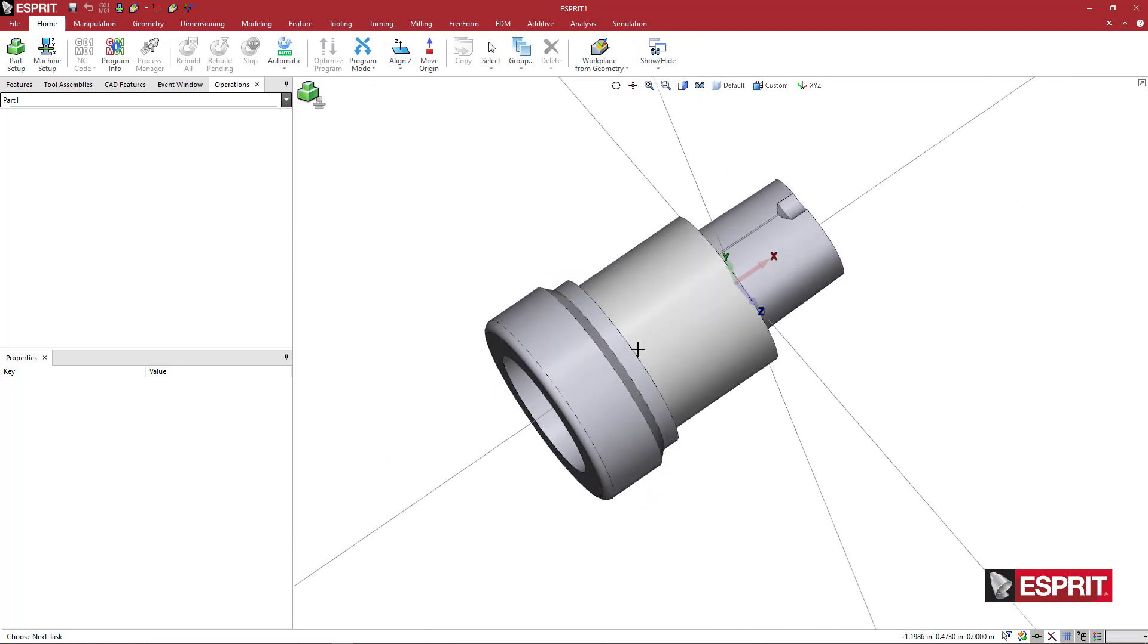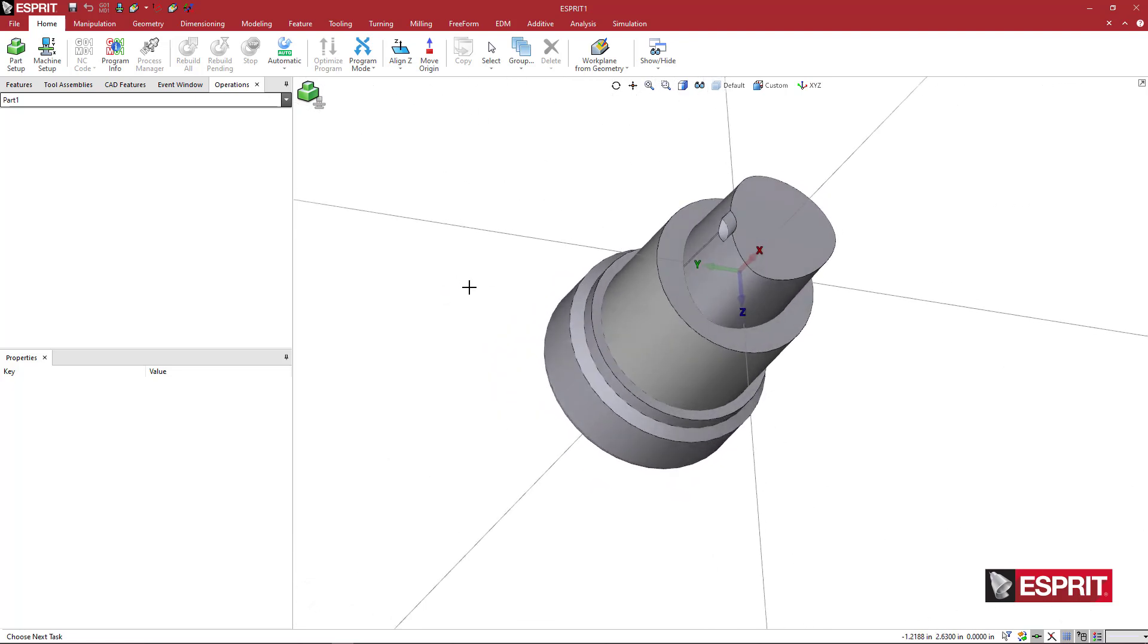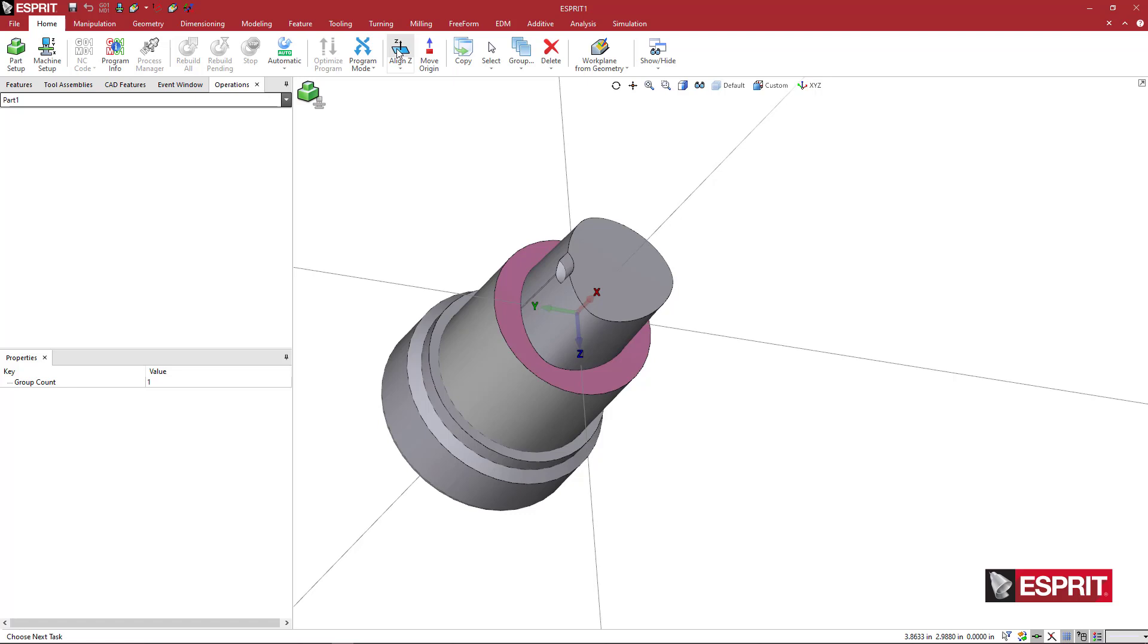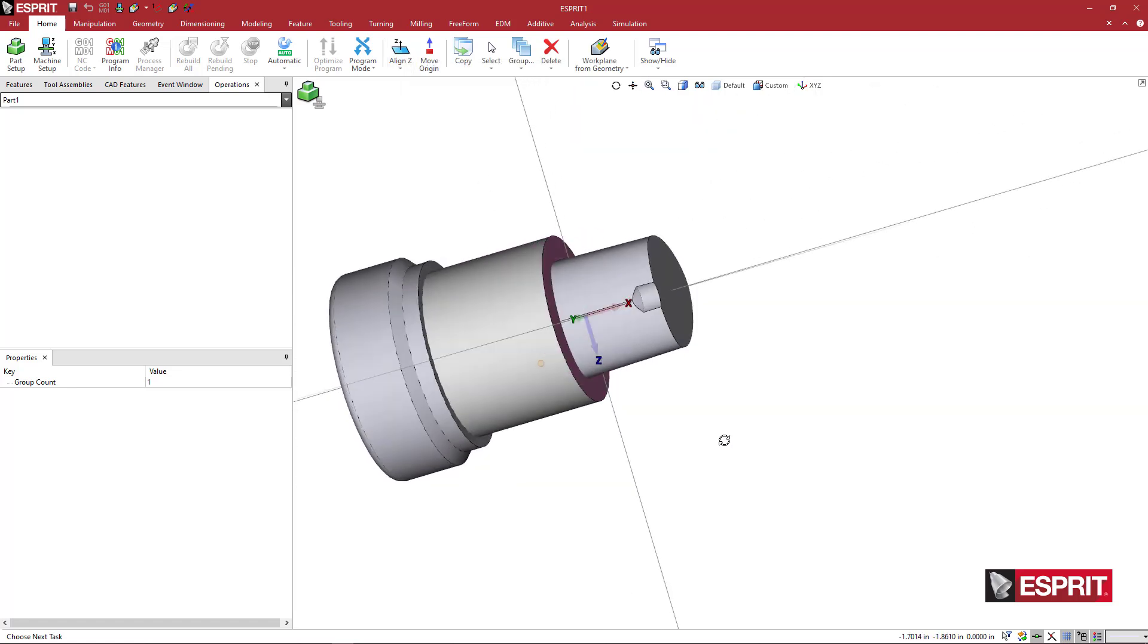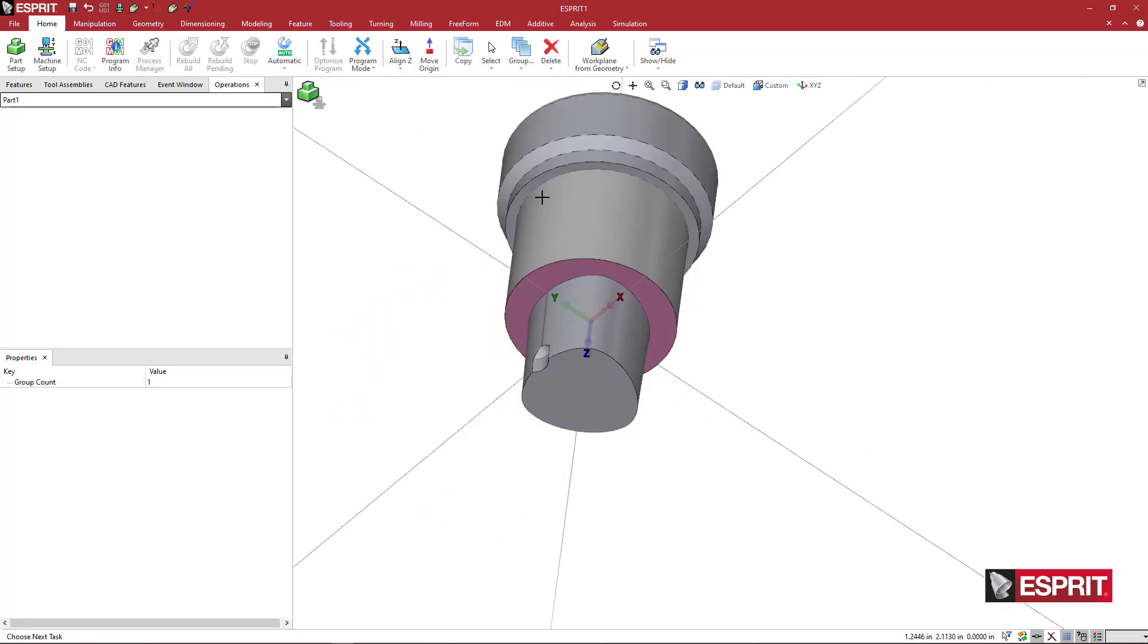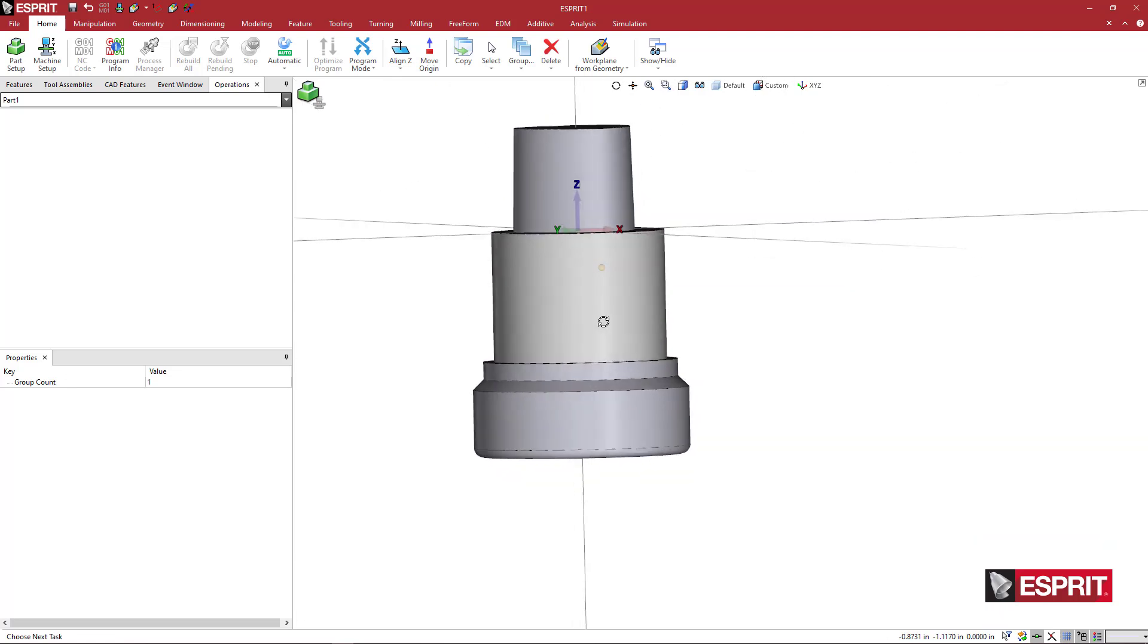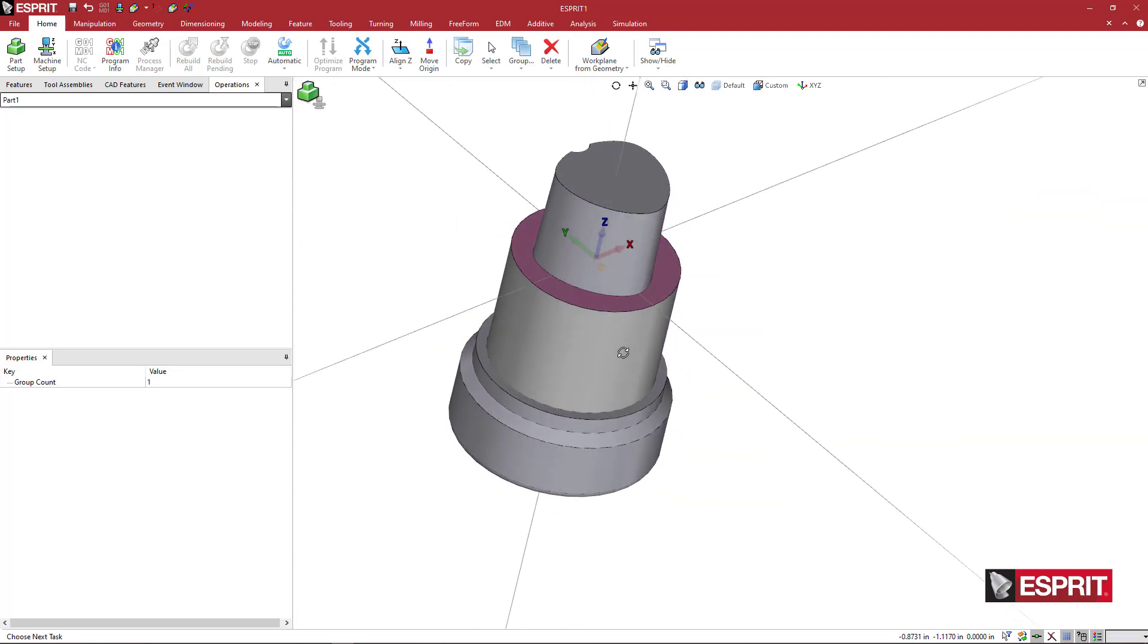So this is an ER32 collet. The first thing that we want to do is make sure that where the capto insert interfaces with the holder, we want to make this aligned with the z-axis. So you can see the z-axis is currently pointed sideways. So we're going to pick on this face and say align z. And now we see the holder is aligned normal to the z-axis.